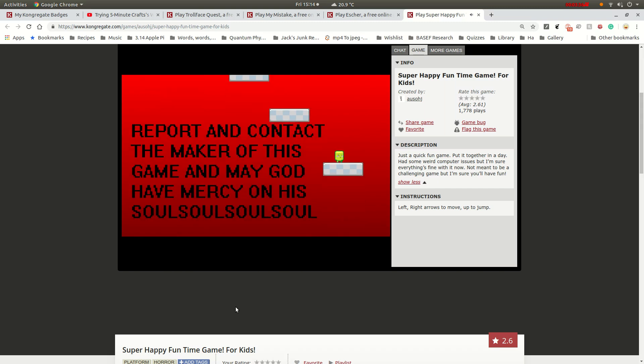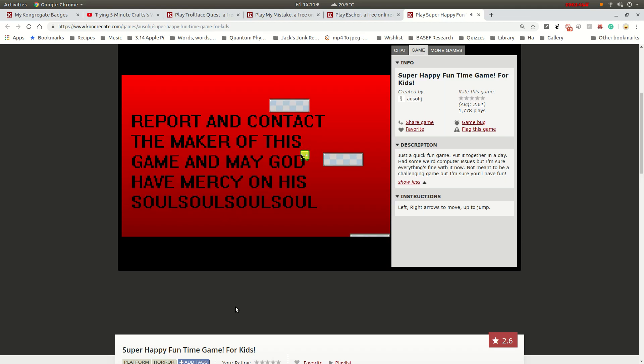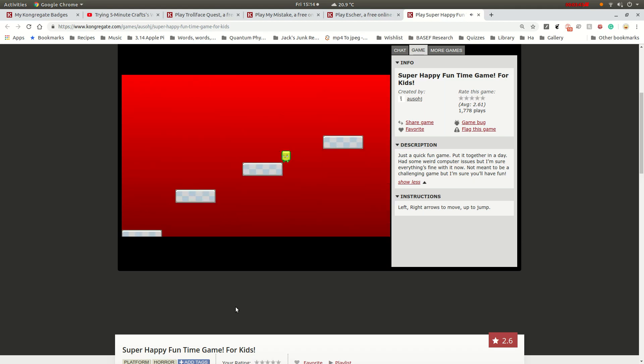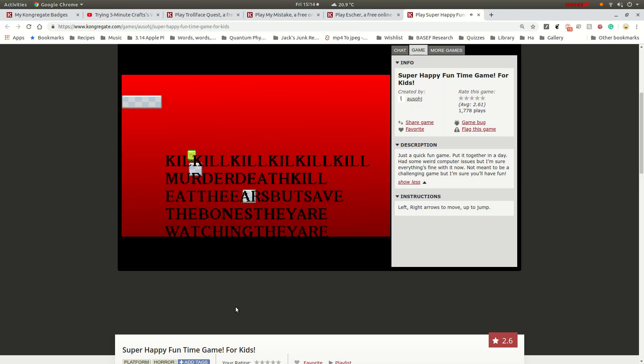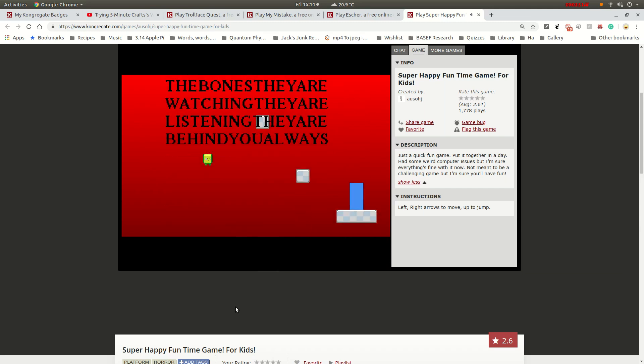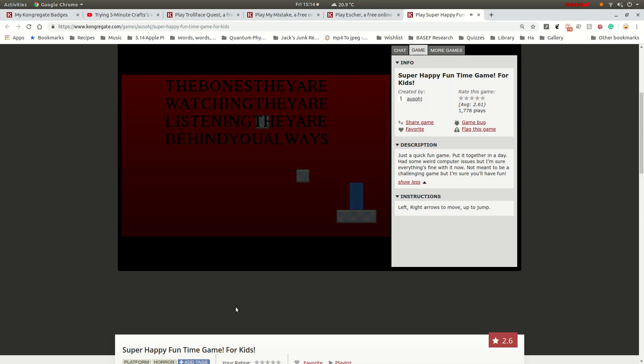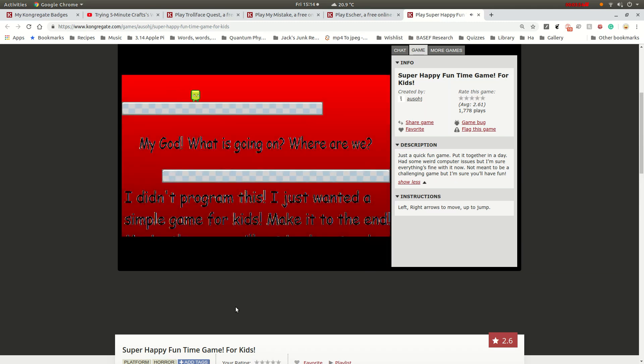I just skipped a whole... Forward and contact the maker of this game, and may God have mercy on his soul. I failed that part completely.